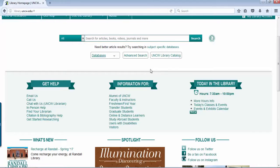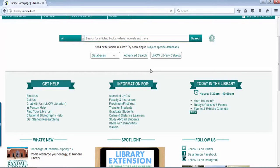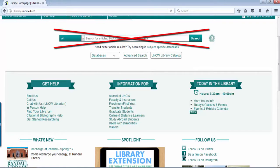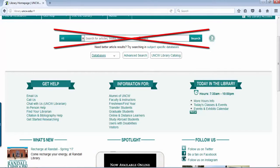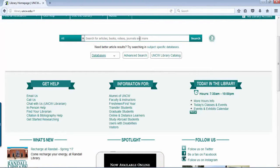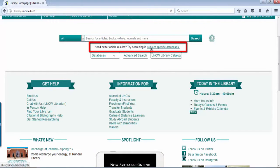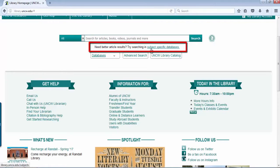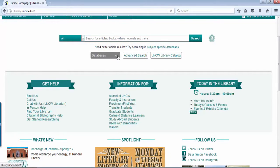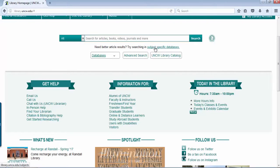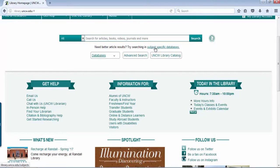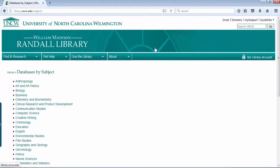Where I'm going to start is for this level of course, I would like to gear you away from this search box here in the center of the library's home page. I'd like you to focus in on the subject specific databases.